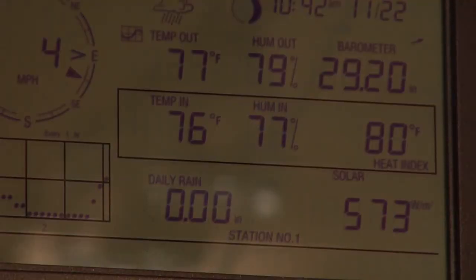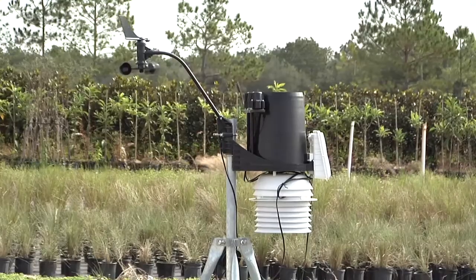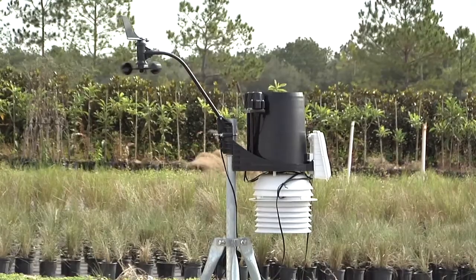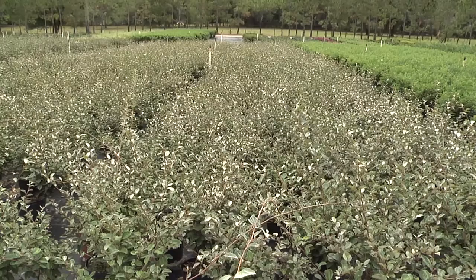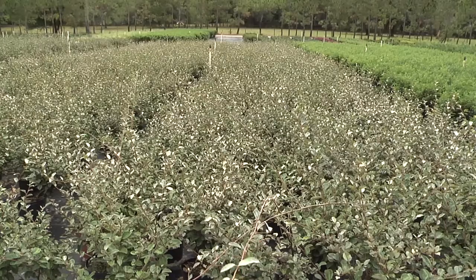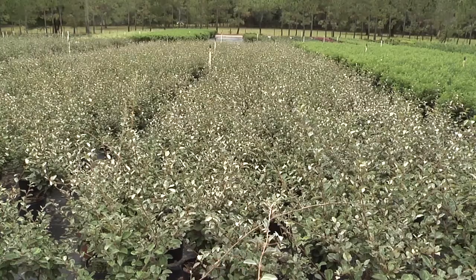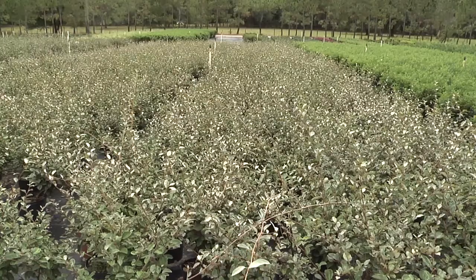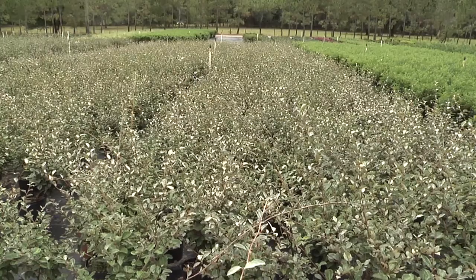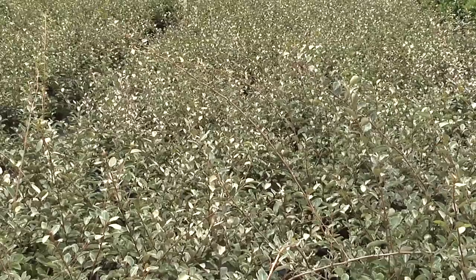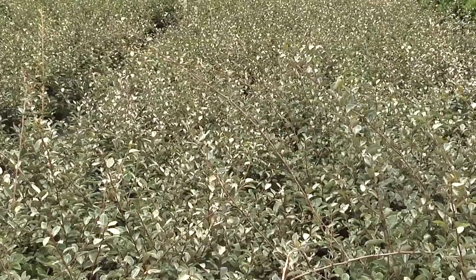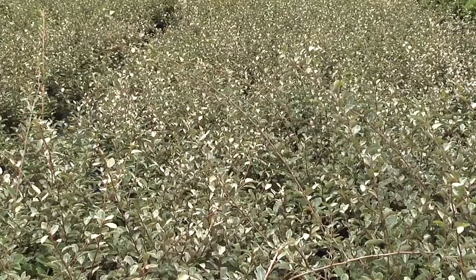Weather, particularly solar radiation and temperature, directly affects daily and seasonal changes in plant water use. Plants use more water under sunny, low humidity conditions than cloudy, high humidity conditions. Plants use less water during winter months when days are shorter and temperatures lower.